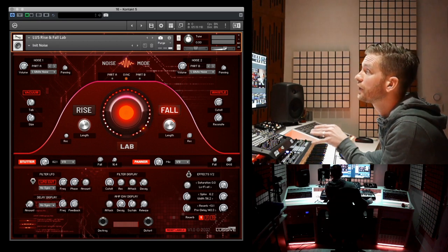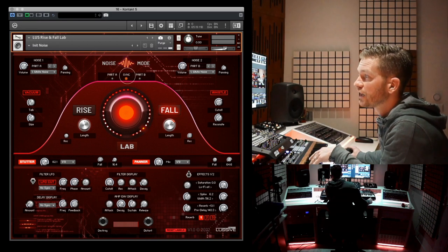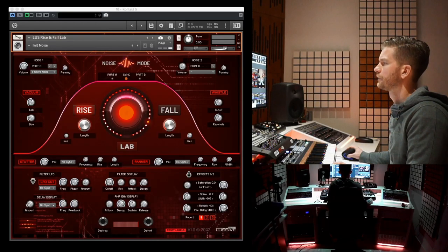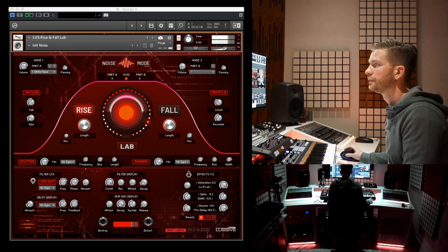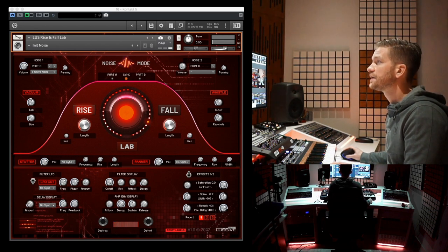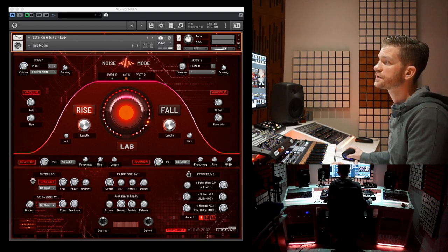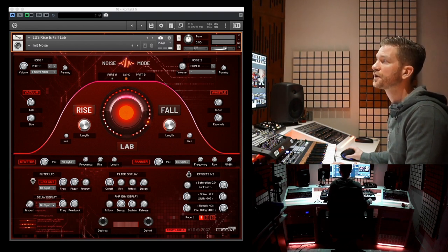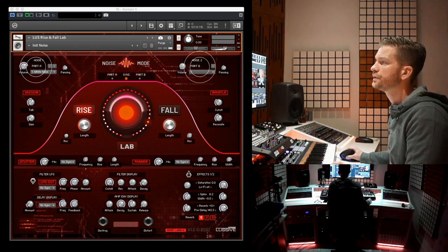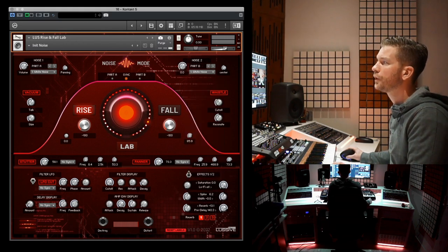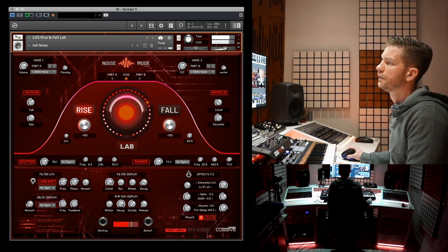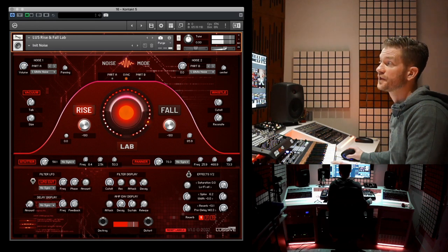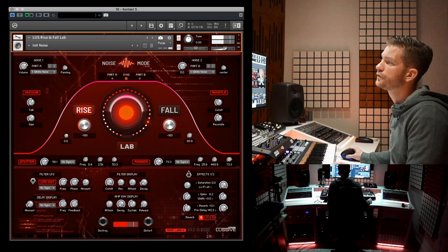There are some advanced features we'll be looking at in more detail, like the part selection. We also have the LFOs, delay, filter, etc. The first thing I want to show you is part selection. You can use certain controls only on Part A or Part B, or change them slightly on each. Part A is noise one and Part B is noise two. Let's use the white noise in both parts and keep it in sync mode. Both sounds are now controlled with this knob.